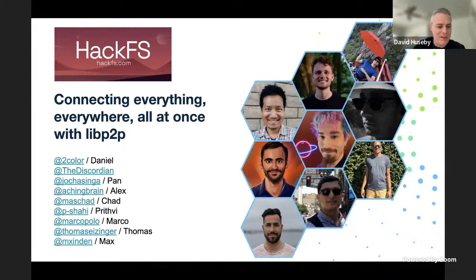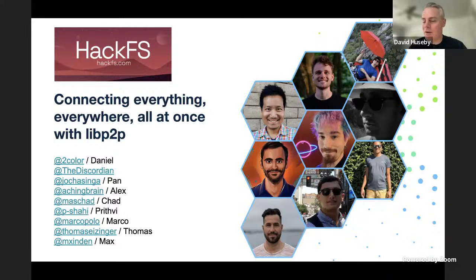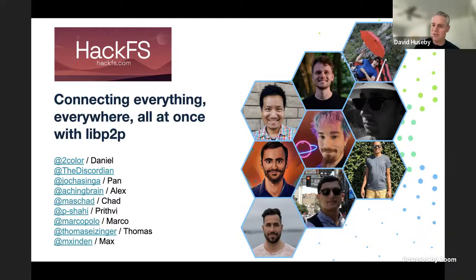And some of these people are already mentors in the Discord channel for the hackathon. Prithvi is in there, Chad is in there, Marco's in there, and I'm in there. So feel free to reach out to any of us with questions. We're hovering in the Discord, so if you get stuck on anything or have questions specifically about this to get going, let us know in the Discord.